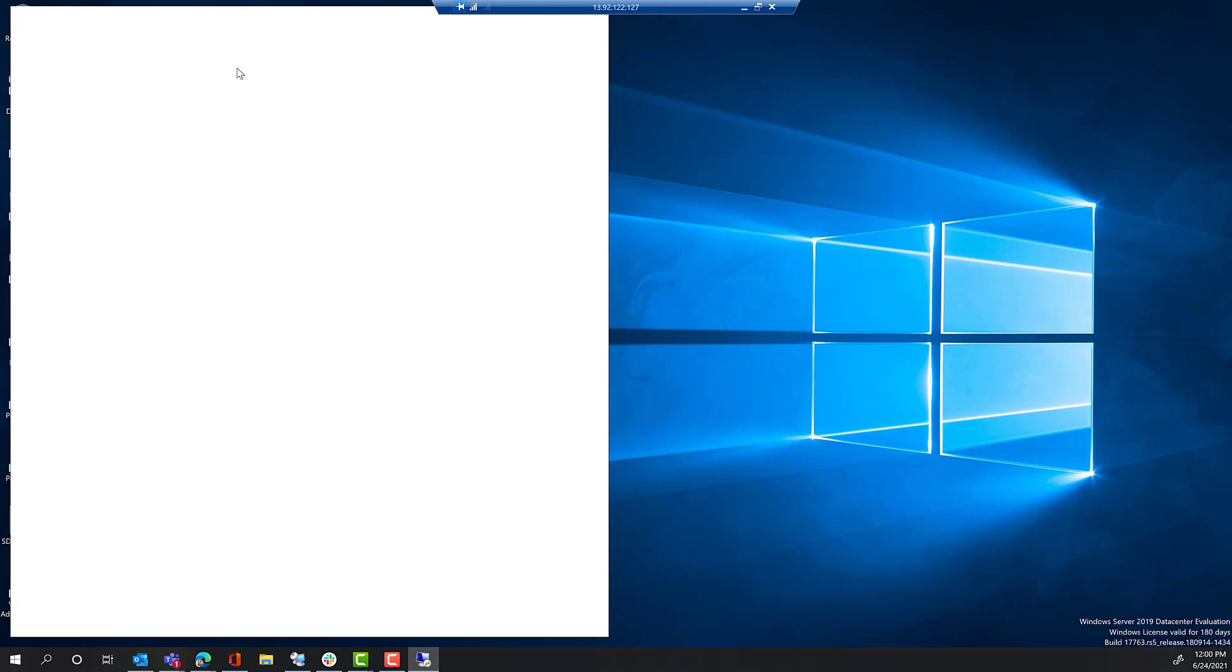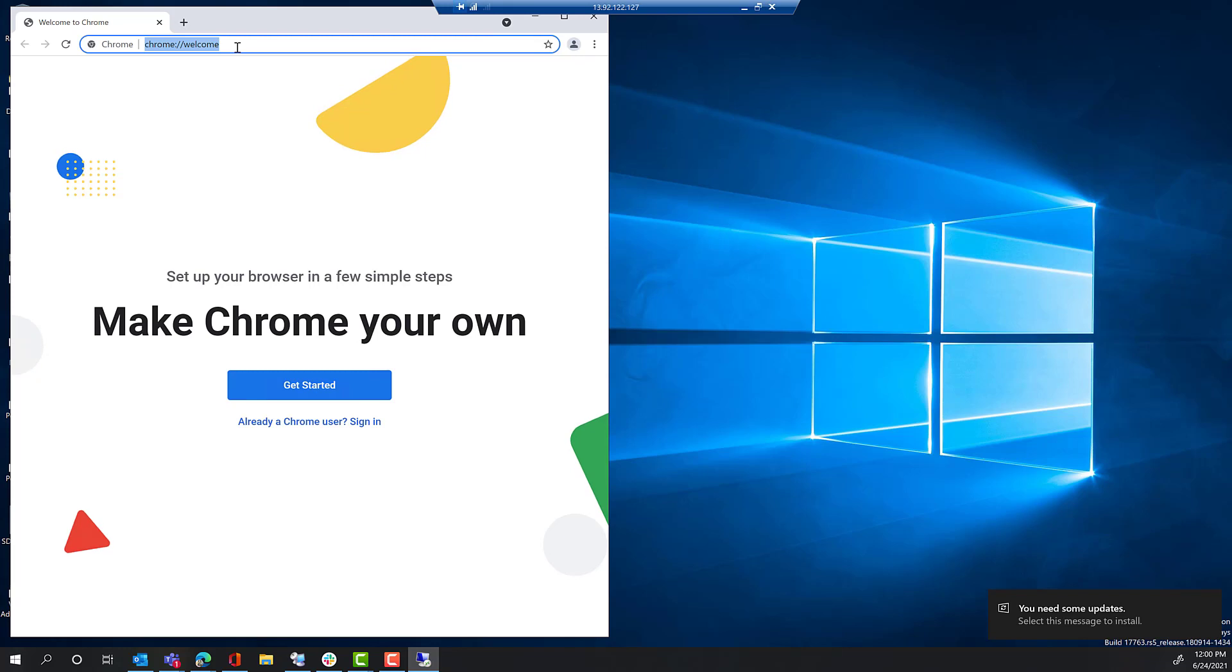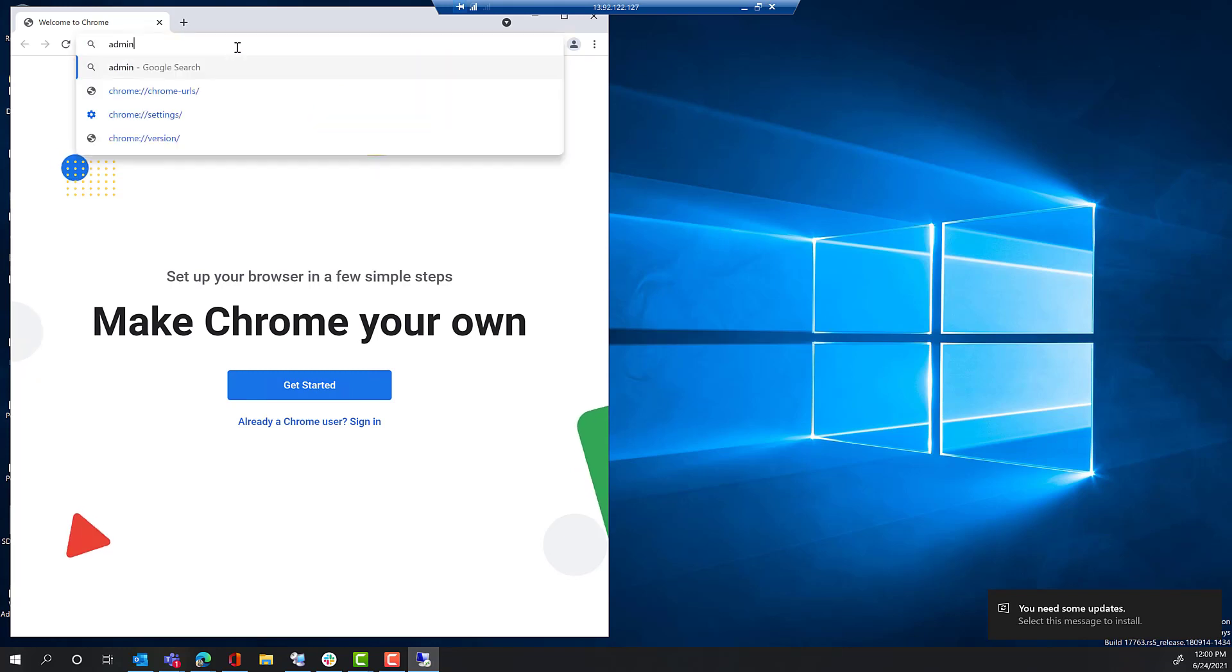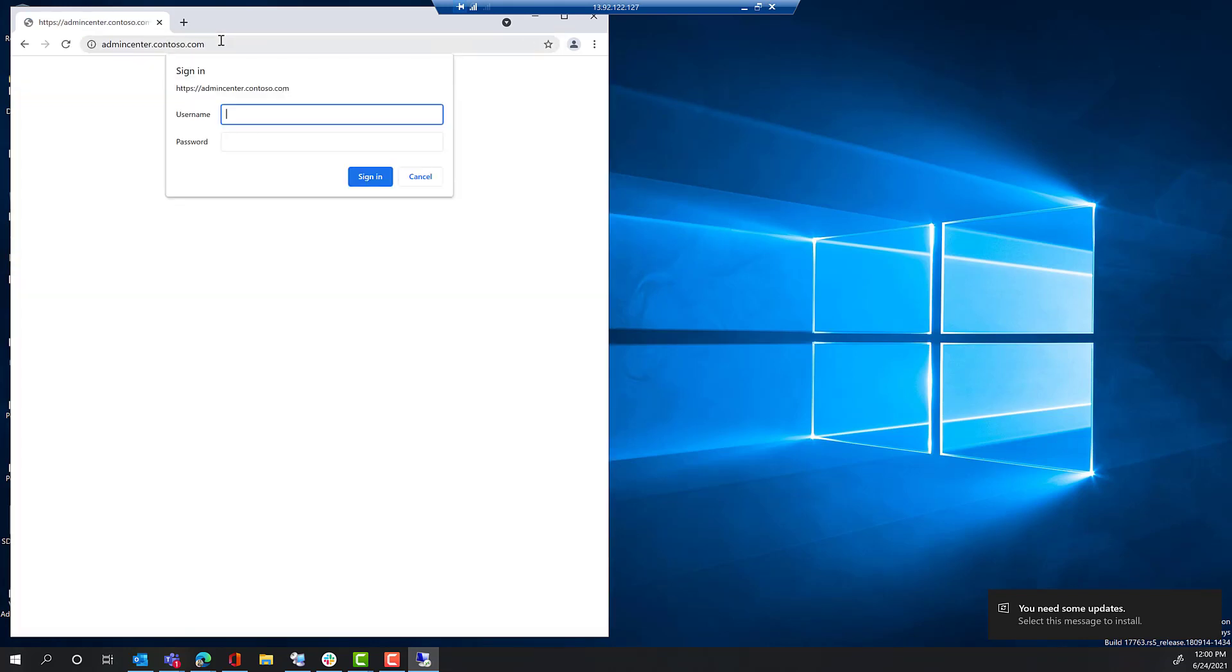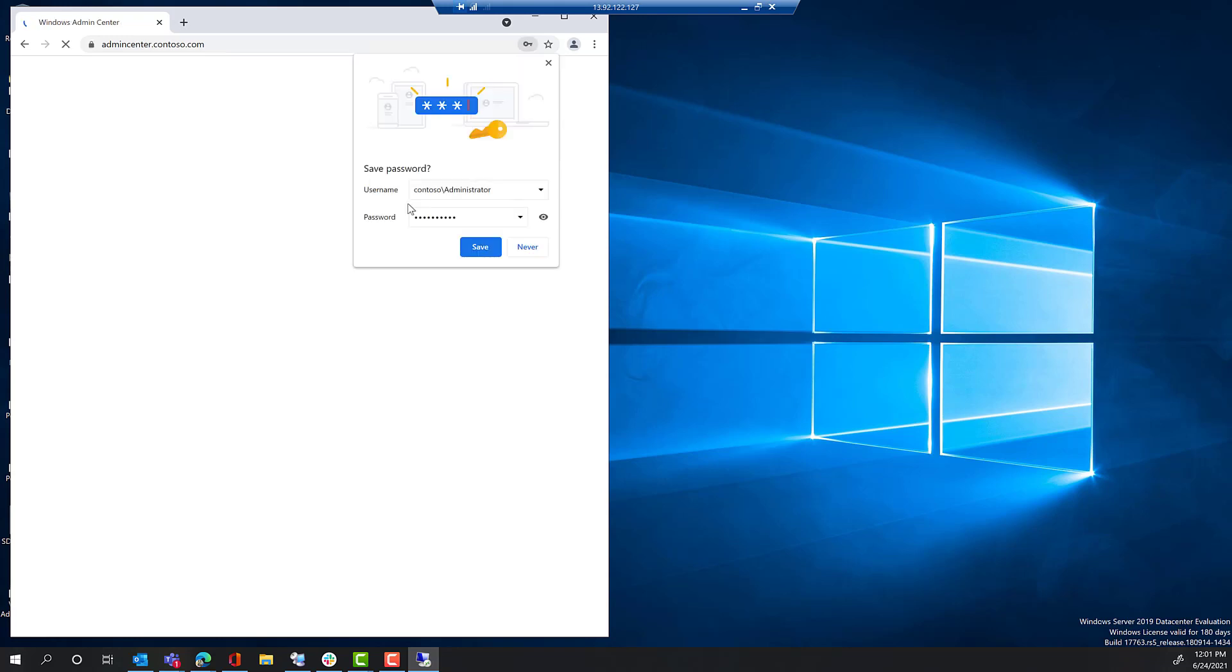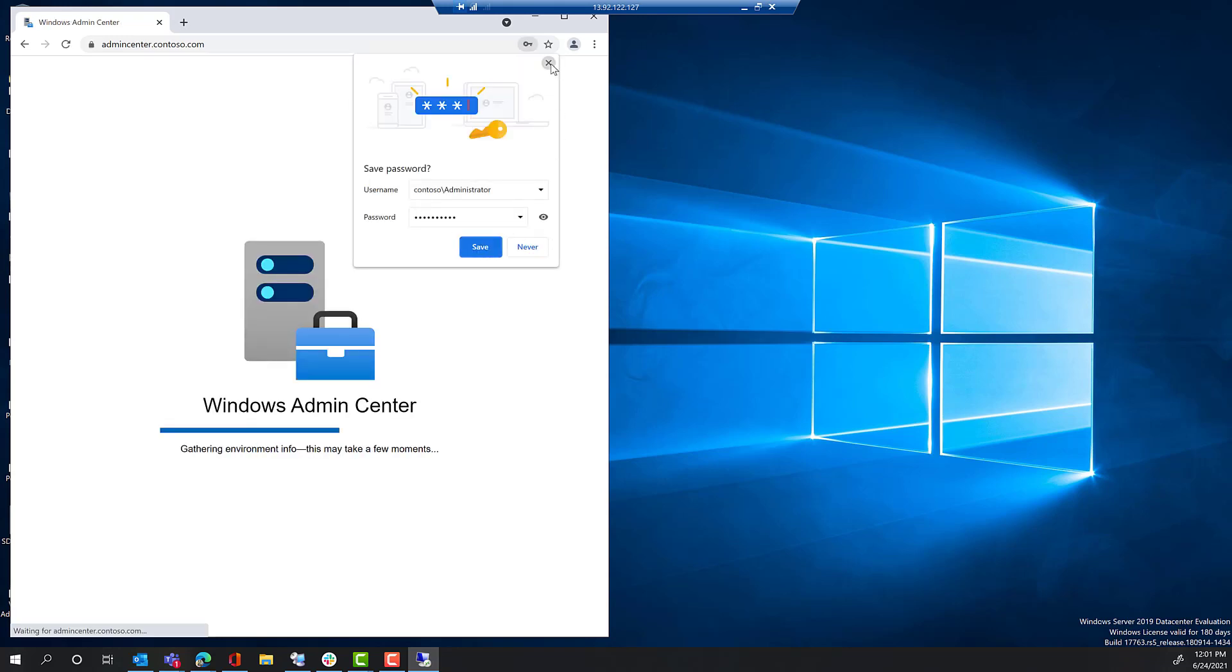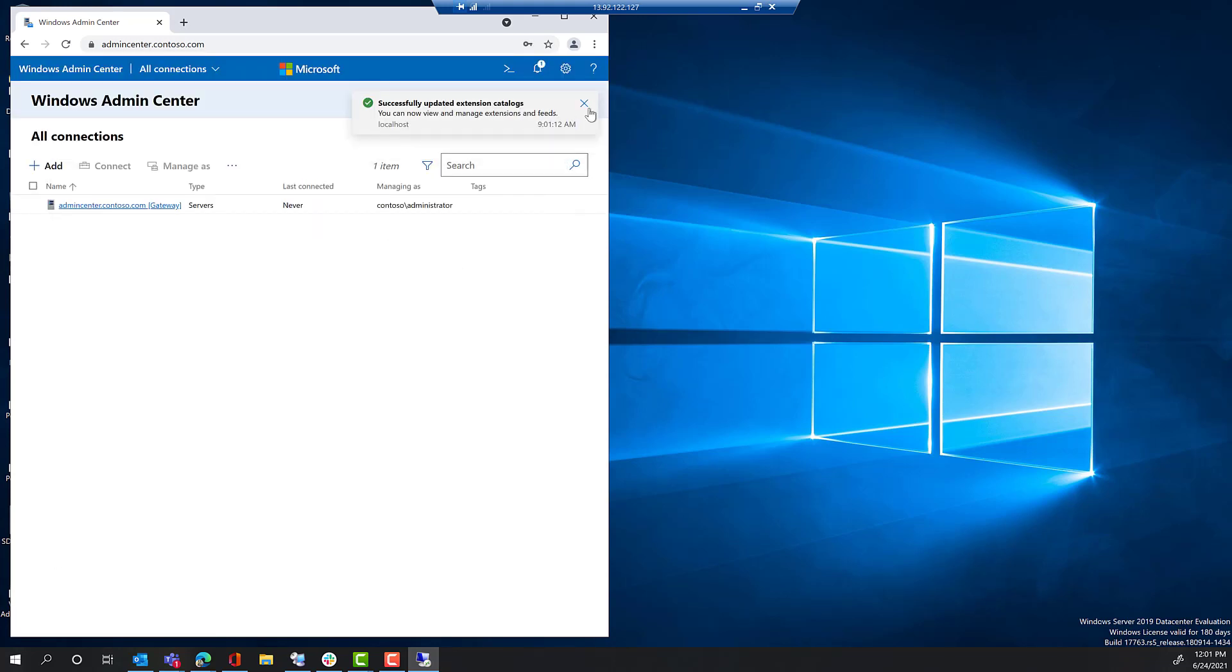We're going to start by opening Google Chrome and navigating to the Windows Admin Center deployment. So, we're going to visit the URL, https colon slash slash admincenter.contoso.com. You'll sign in with the same credentials, contoso slash administrator and password 01, and you will then see the Windows Admin Center console.